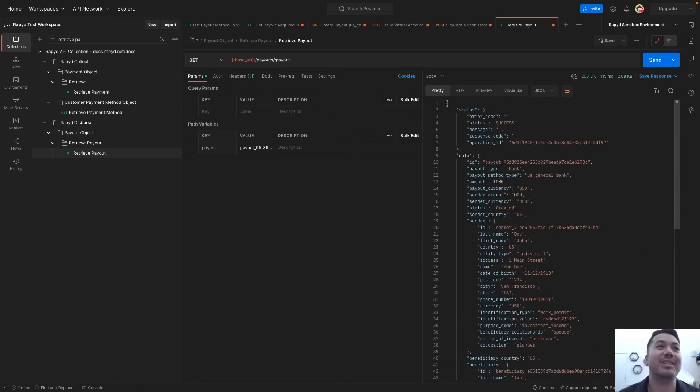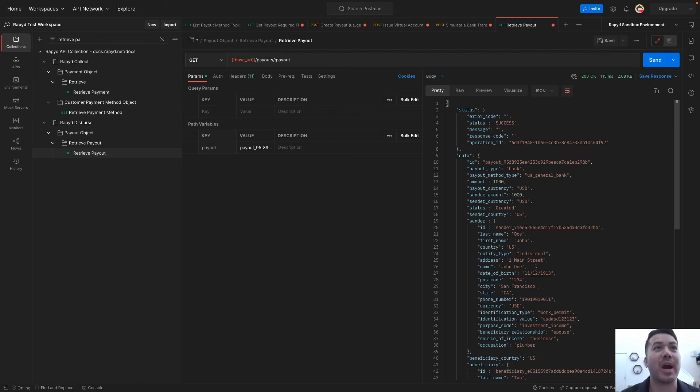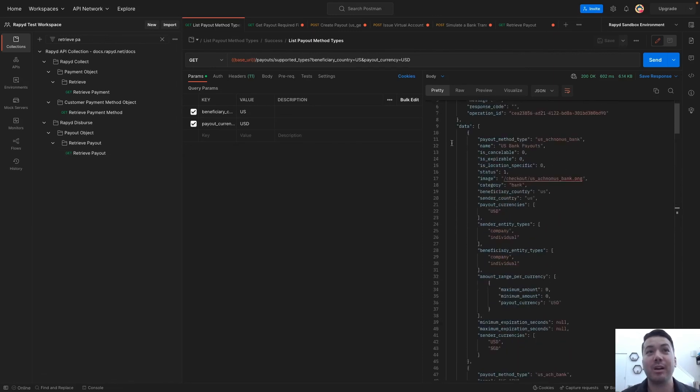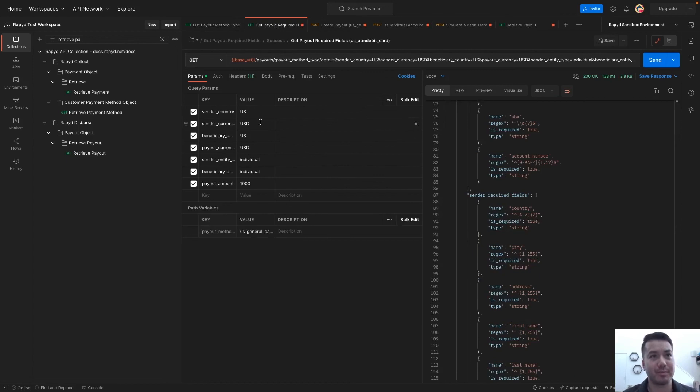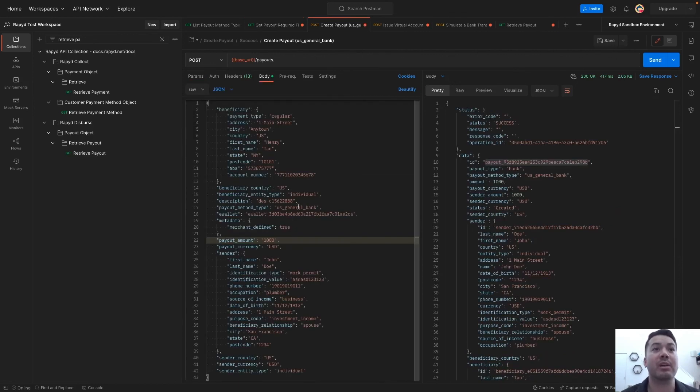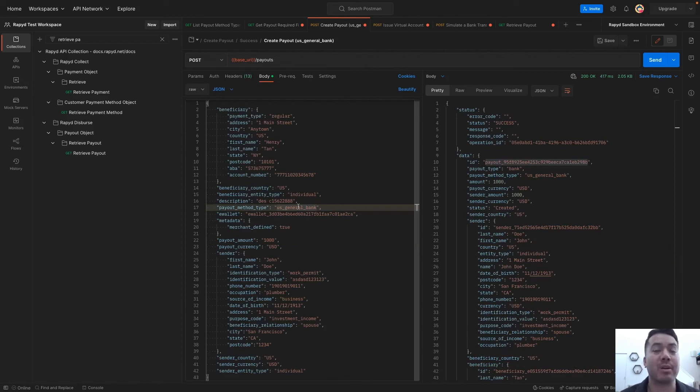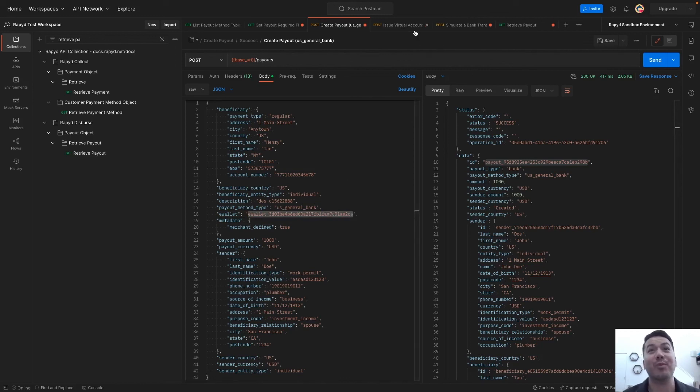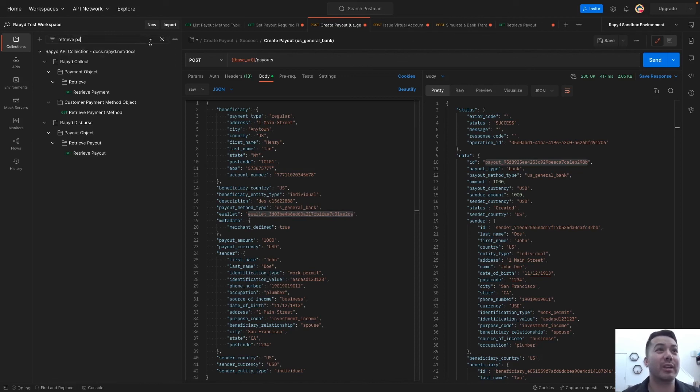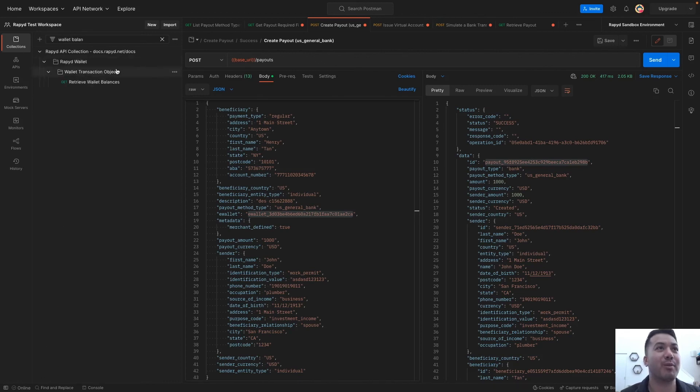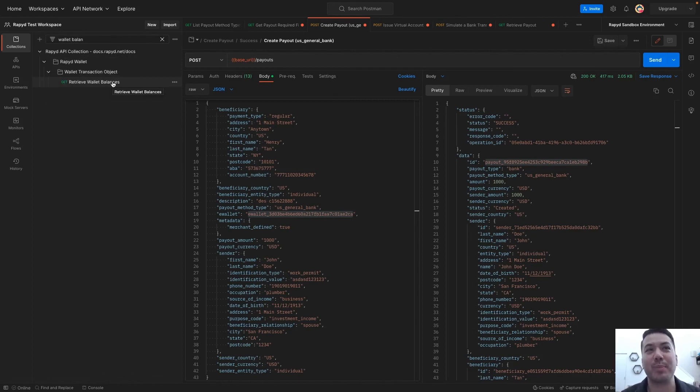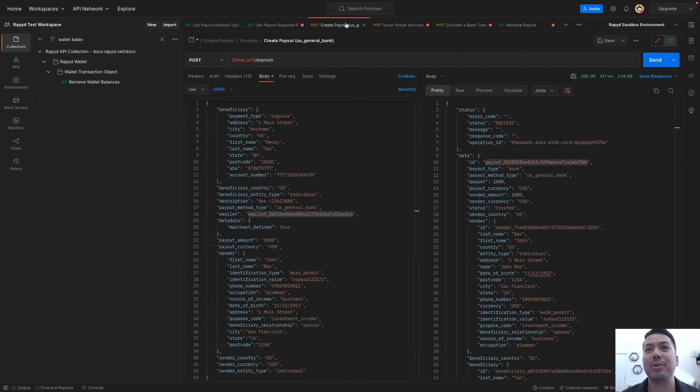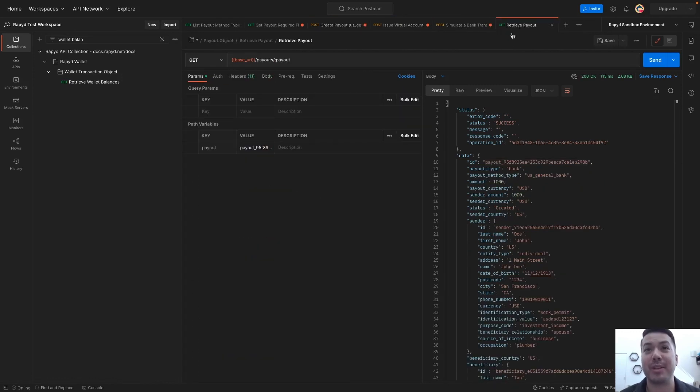That is it. We looked at some of the documentation on the Rapid Disperse platform and payouts. Looked at listing payout method types for a specific country. You can do any of the supported countries listed. And then getting the payout required fields which we listed here in the full request. Having all of the beneficiary and sender information. There weren't enough funds coming from the Rapid Wallet, so we actually funded the wallet. Be sure to fund the wallet and you could use retrieve wallet balance before. The person doing the payout should make sure there's enough funds there. But we funded the wallet today and then it went through. It was successful and retrieved the payout.